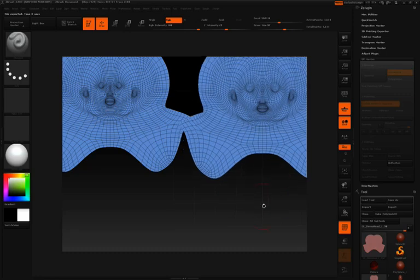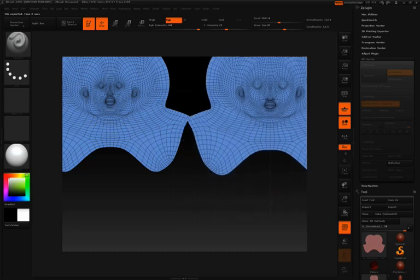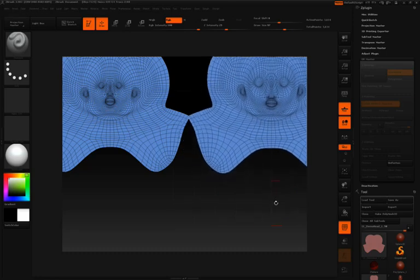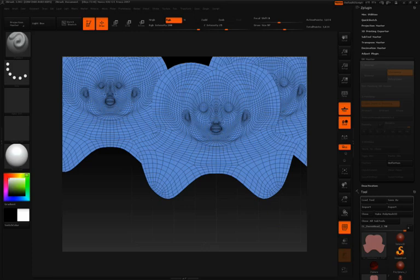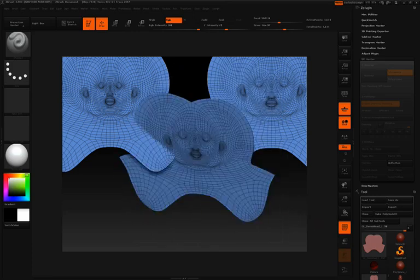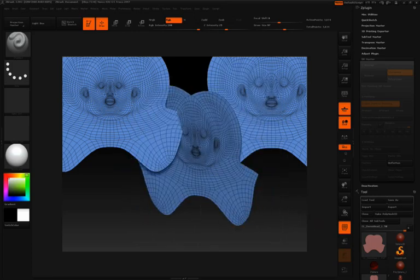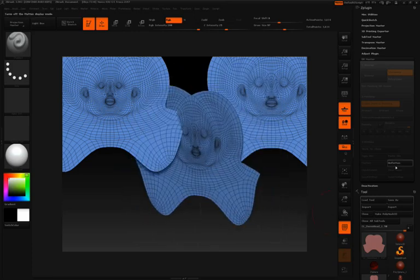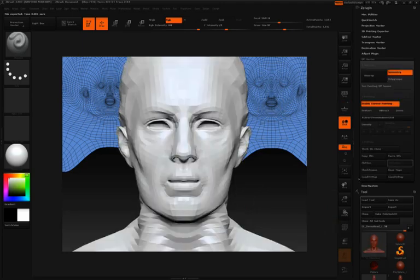So I'll bring that up here in the corner. I'll hit shift S to drop that. And then I'll unflatten, bring our demo head back.